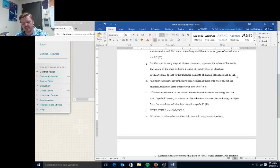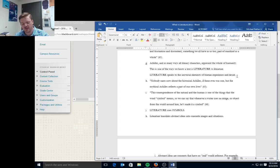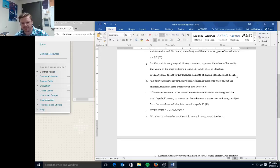And that's one of the things that separates literature from lowercase literature: it embodies our desires. It's like Fry says, nobody cares now about the historical Achilles if there ever was one, but the mythical Achilles reflects a part of our own lives. This correspondence of the natural and the human is one of the things that the word symbol means. So we can say that whenever a writer uses an image or object from the world around him, he's made it a symbol. So literature is also very symbolic.